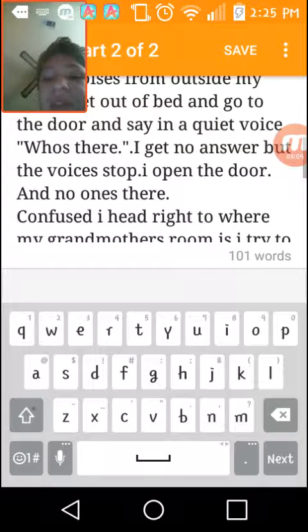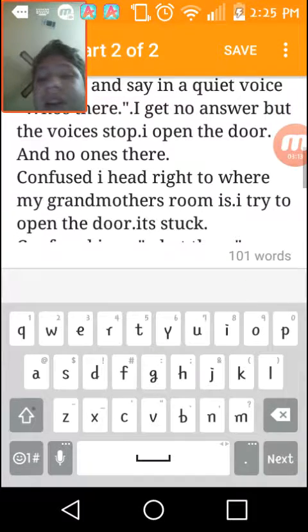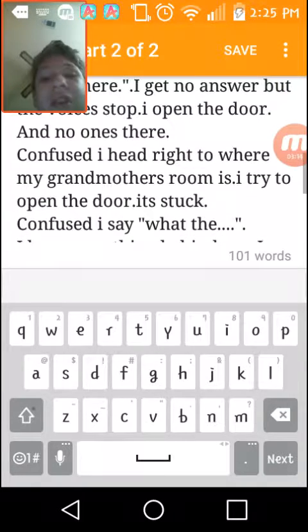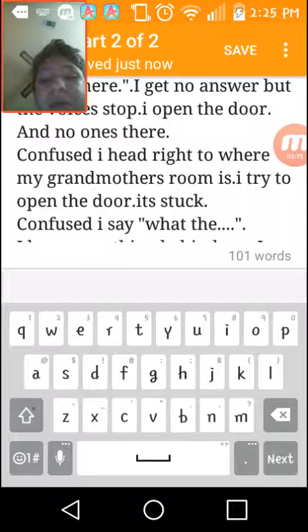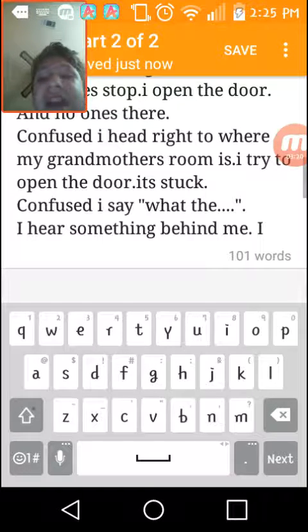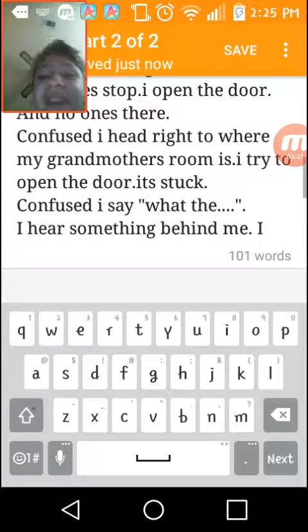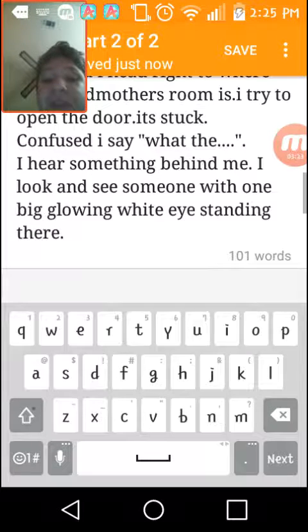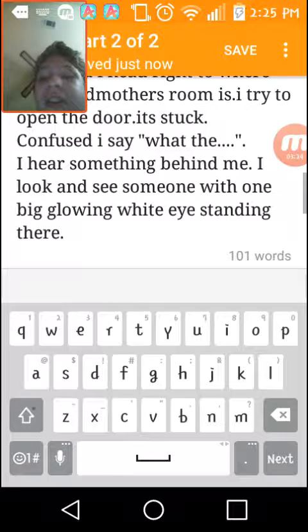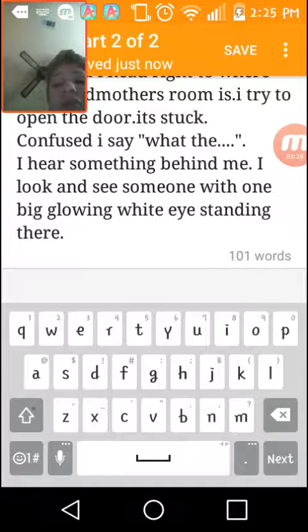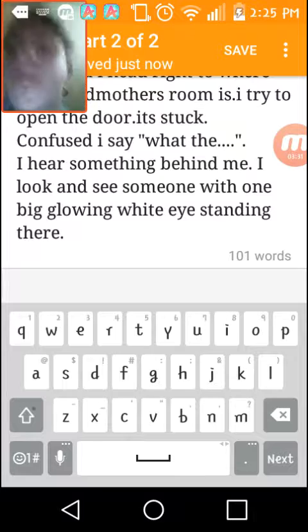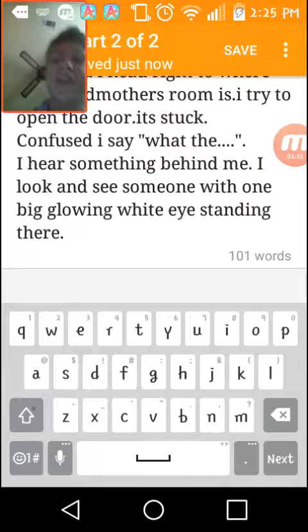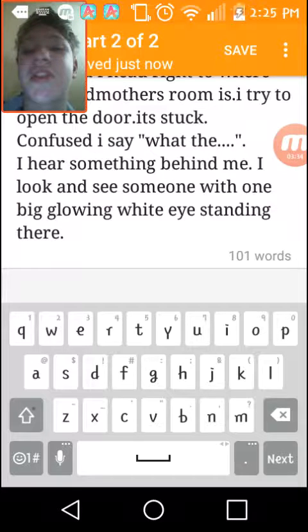Confused, I head to the right where my grandmother's room is. I try to open the door - it's stuck. Confused, I say 'what the'. I don't know how to say that even though this is me. I hear something from behind me.